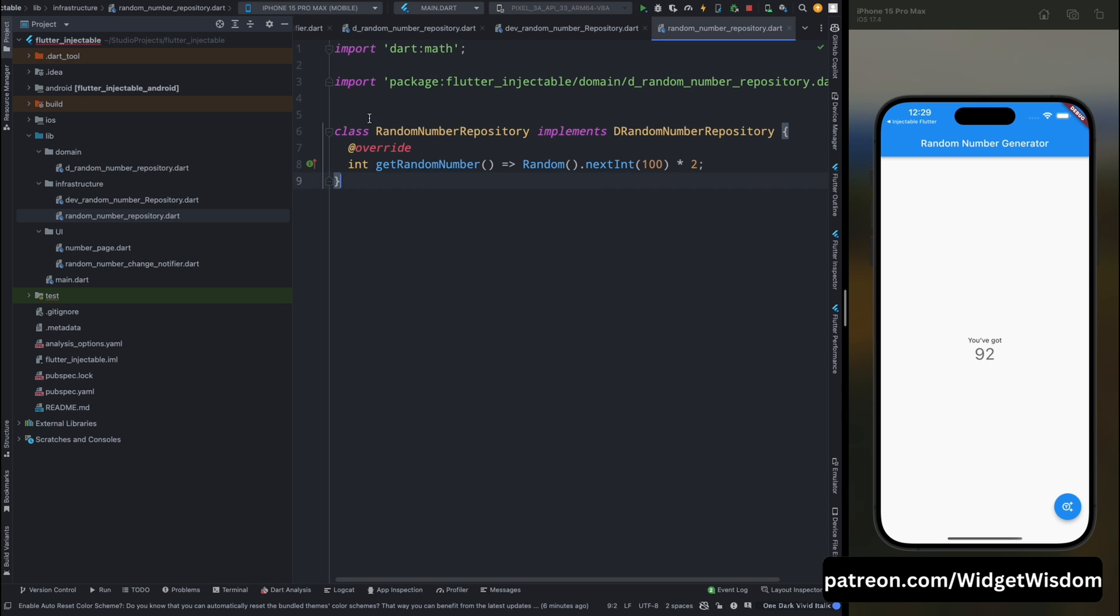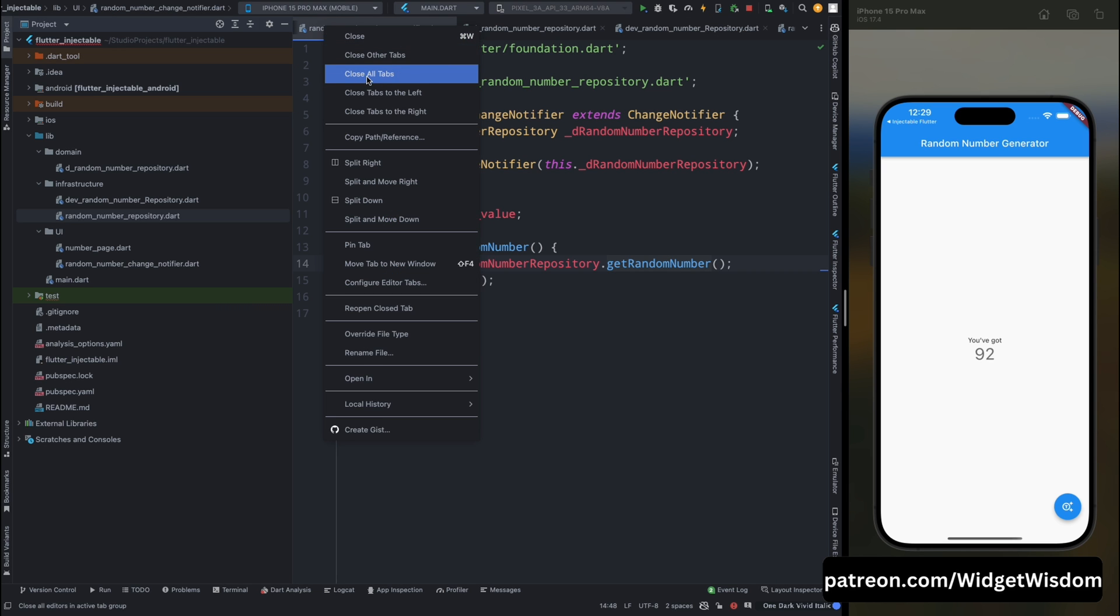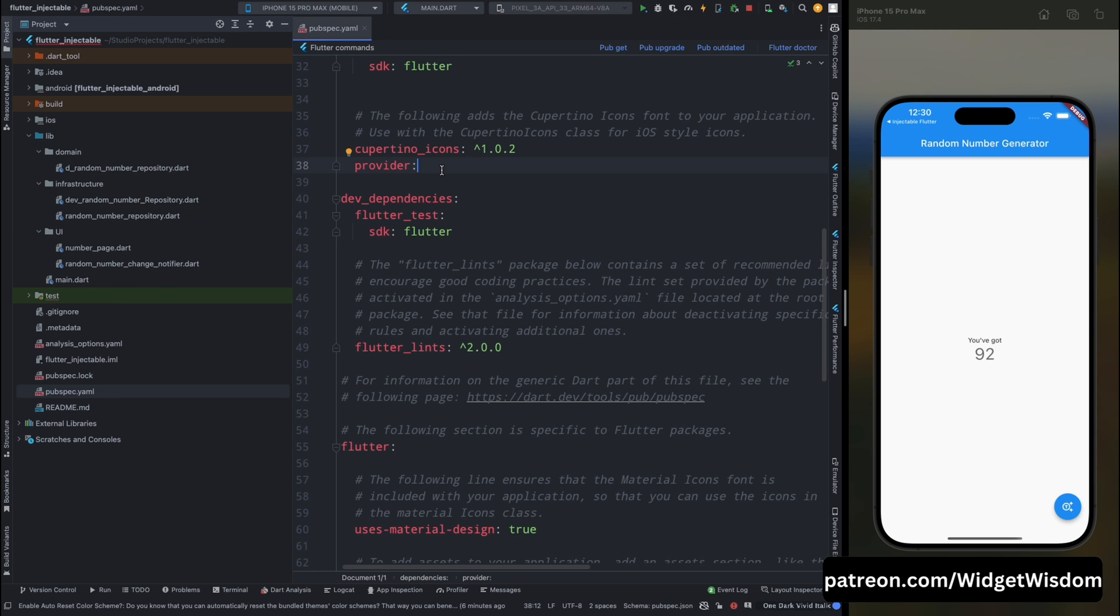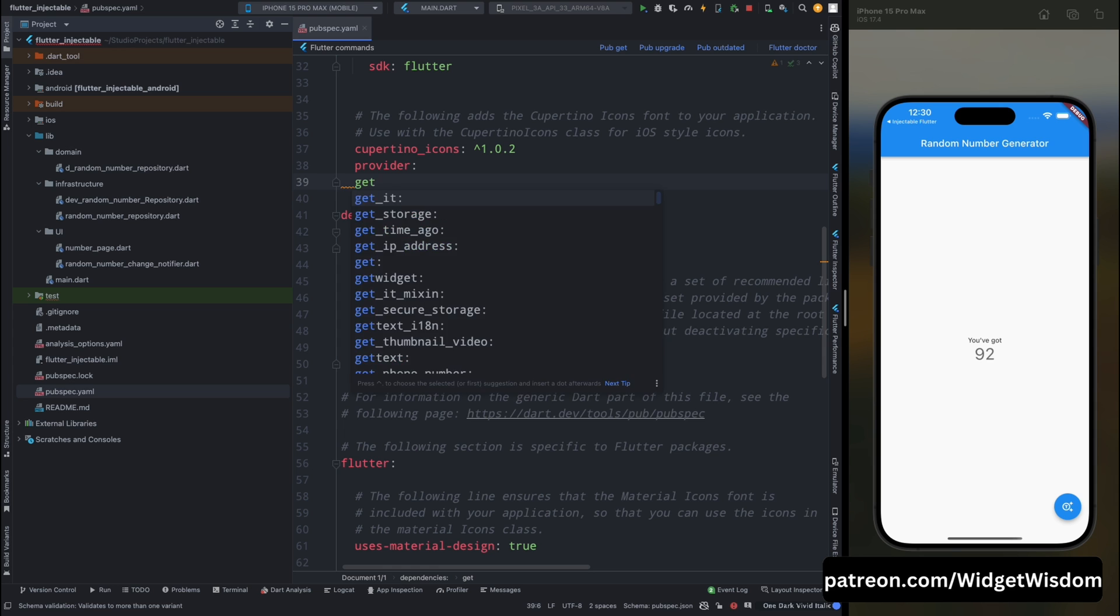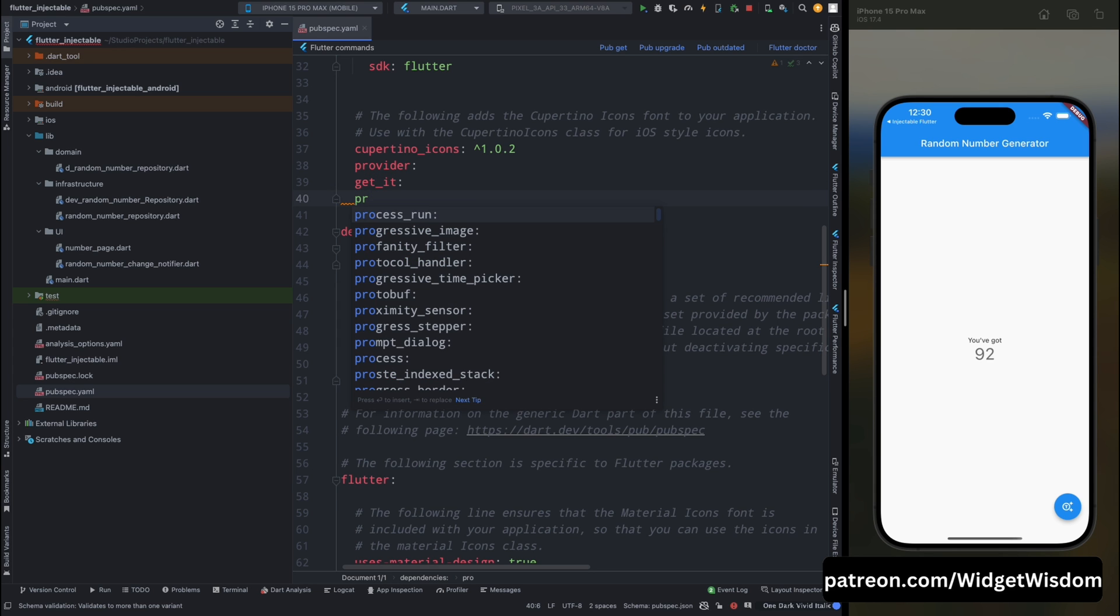So this was the basic implementation of what we have done so far. Now let's use injectable in this code. So for doing that, first come into pubspec.yaml file, and here we need to use the get_it and injectable packages.